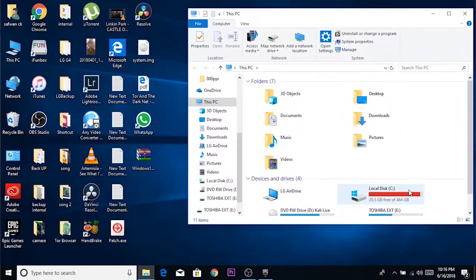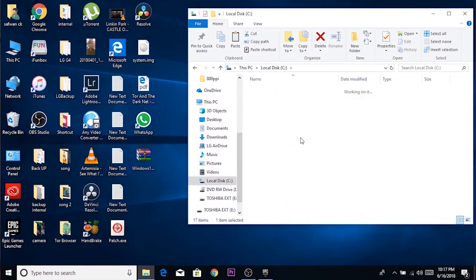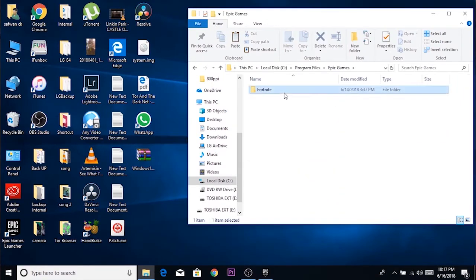To create the offline installer, head over to the Fortnite installation folder. If you just pressed next during installation, you can find it on the C drive, in Program Files, inside the Epic folder. There you will find a folder called Fortnite — just copy that folder. It is your offline installation data and it's around 18 gigs.